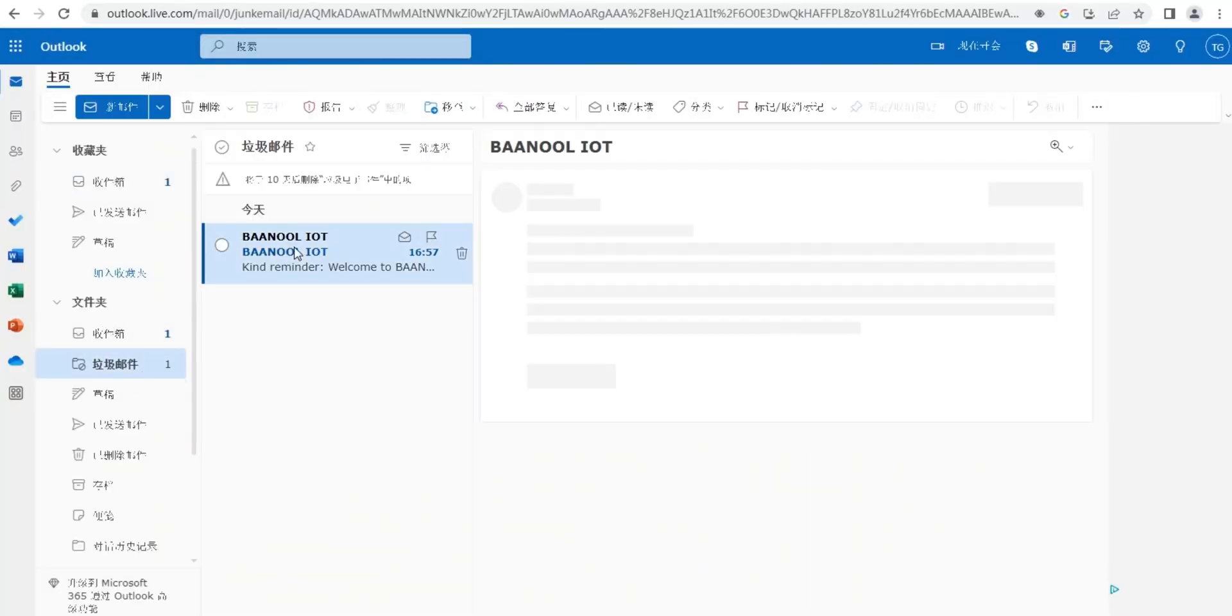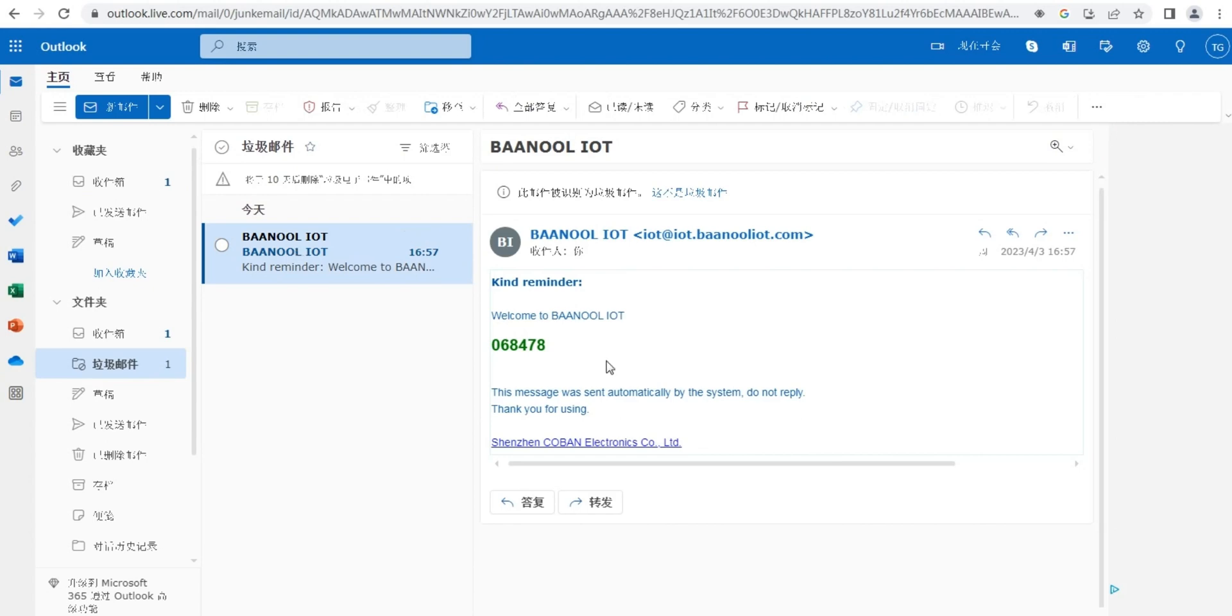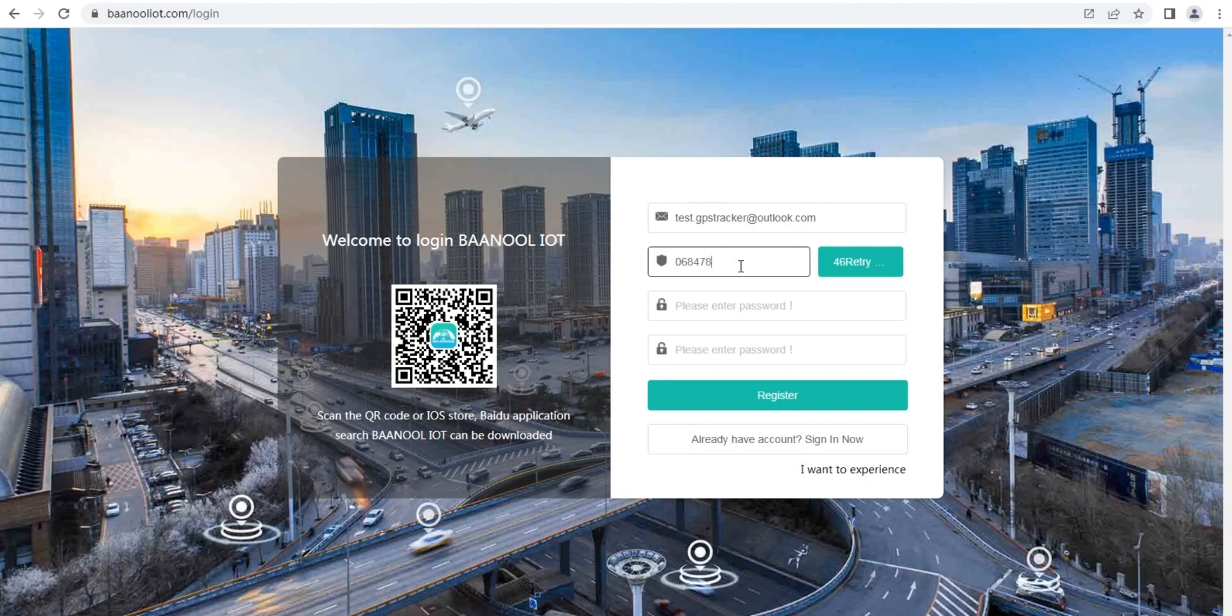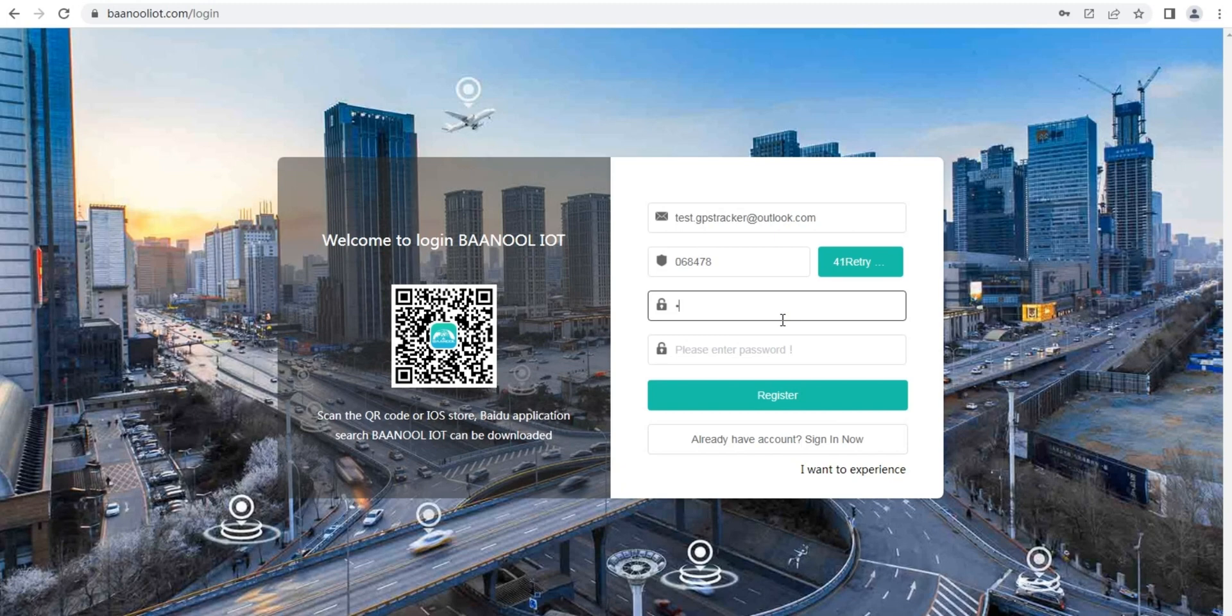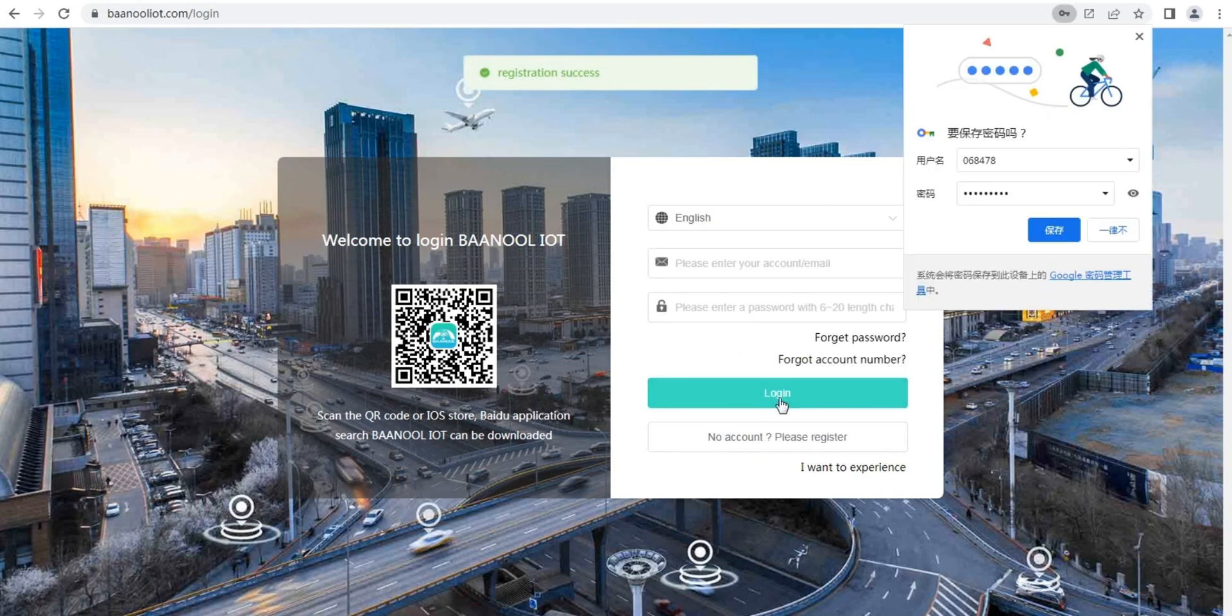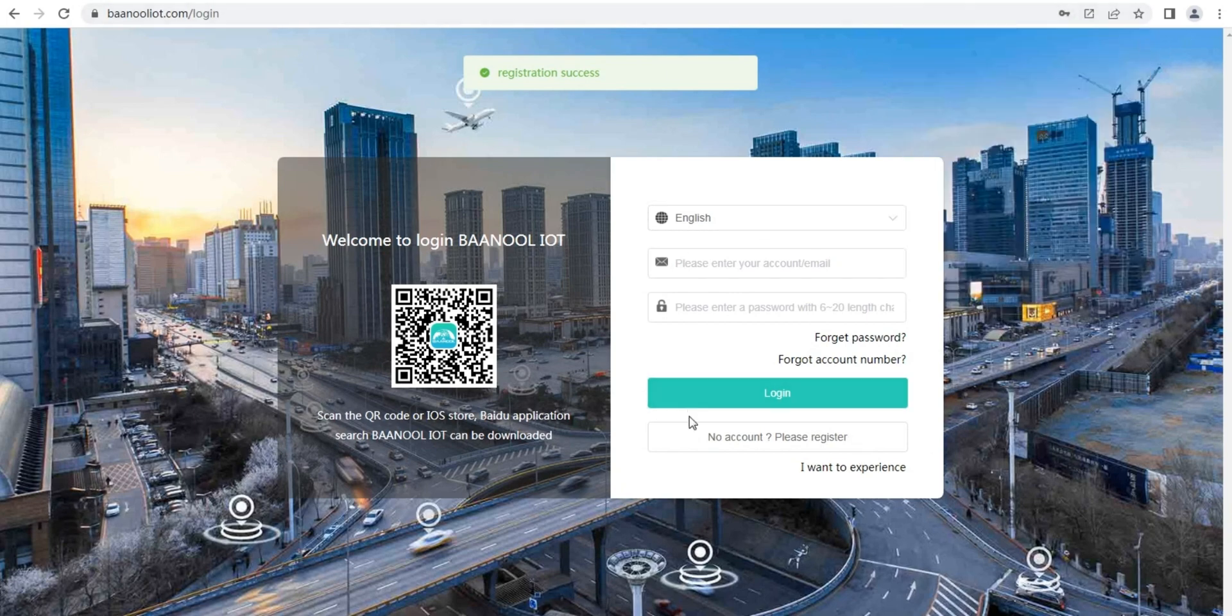If you didn't receive the code, please check the spam box. Log in your account after registration.